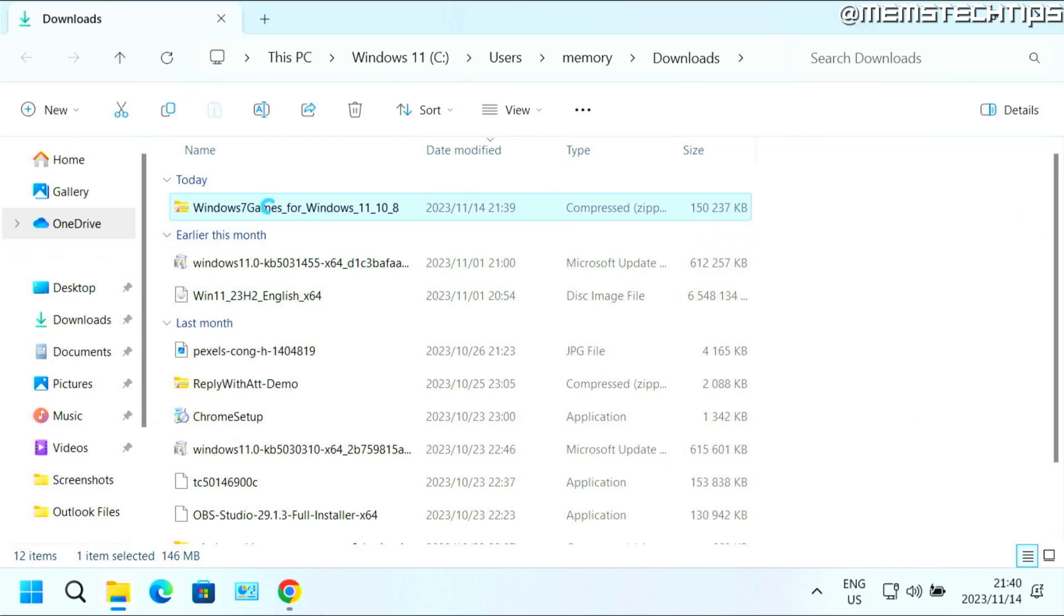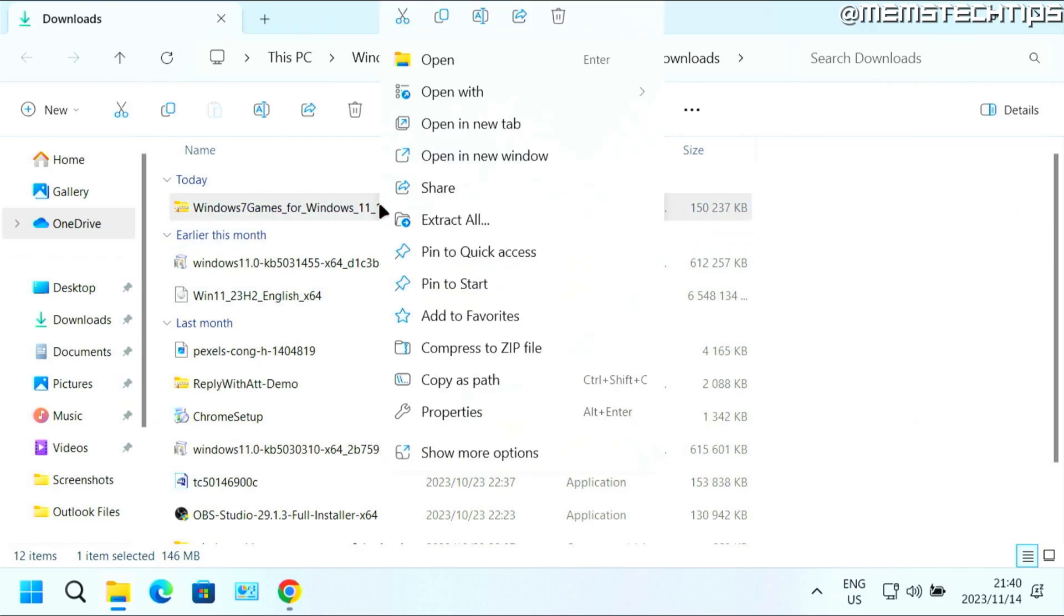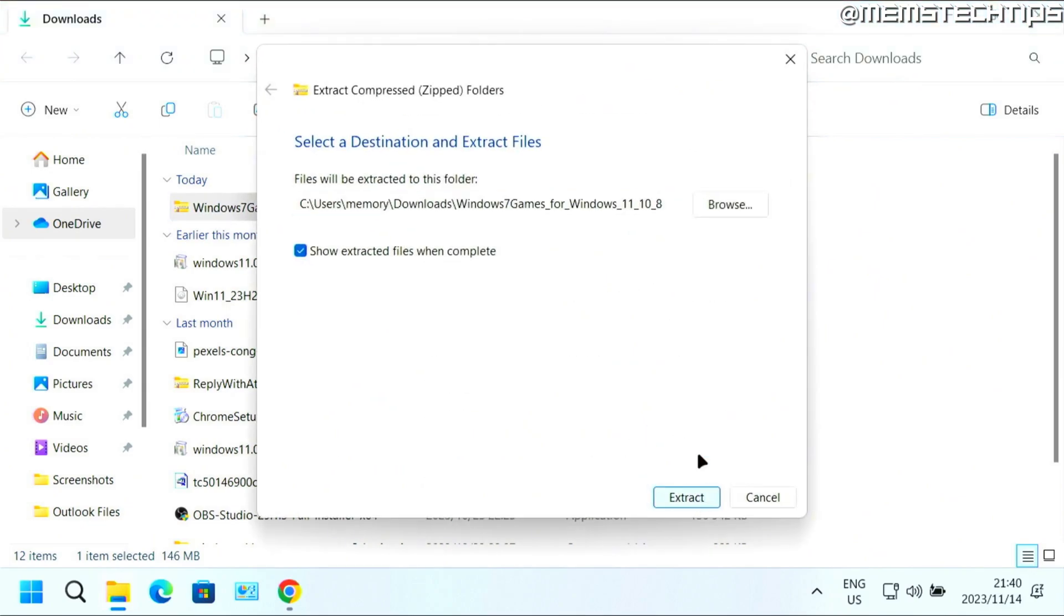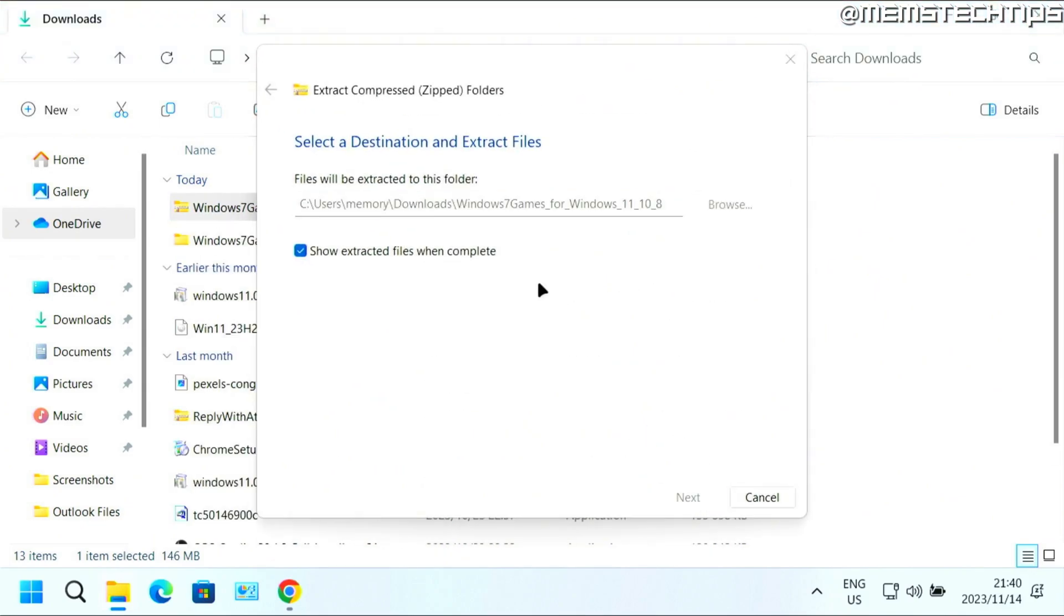And it's a zip file. So to extract it, just right click on it. And then click on extract all, leave it on the default file path and just click on extract.